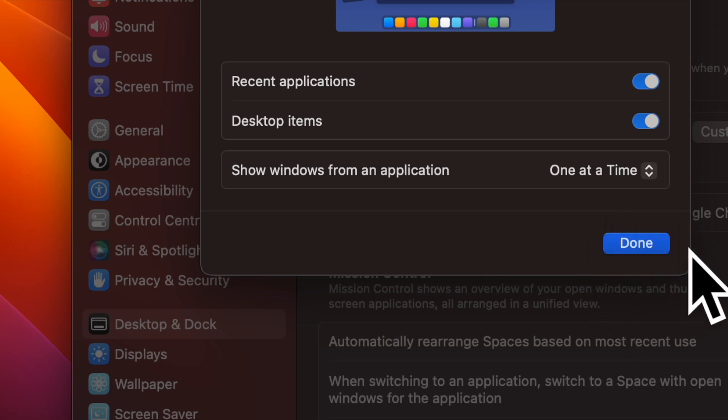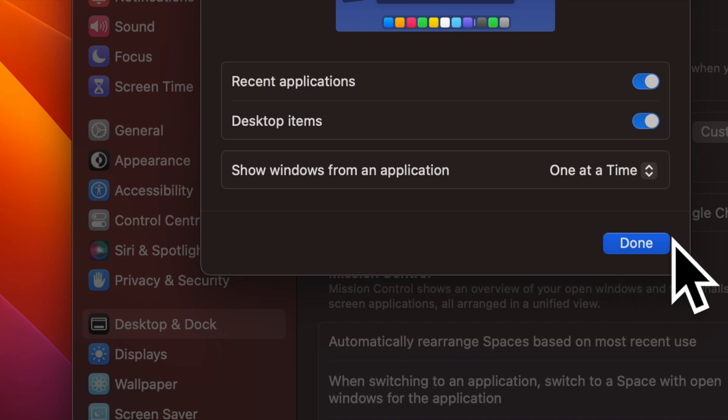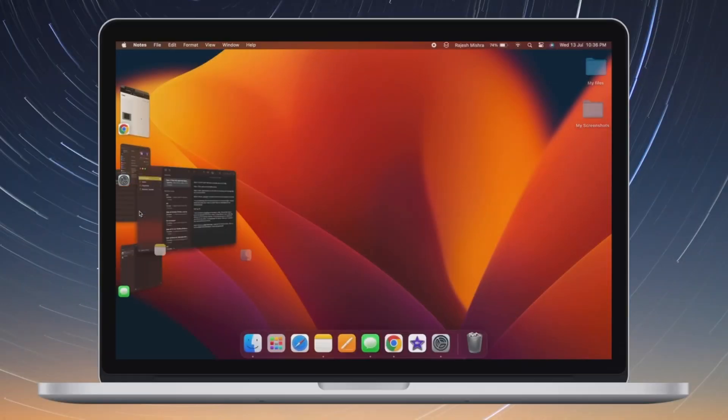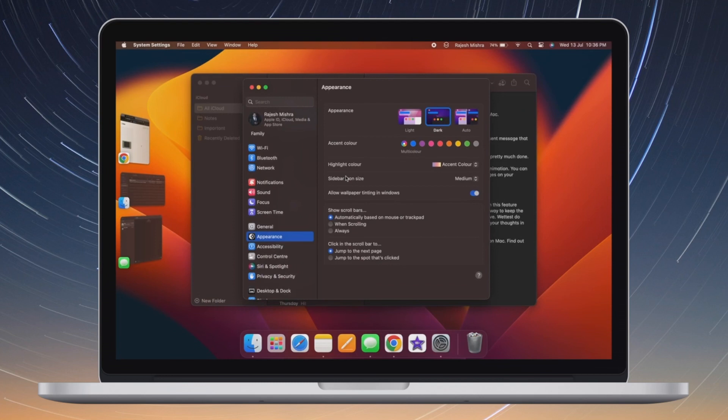Finally, select one at a time and then make sure to click on Done and you are pretty much done. That's all there is to it. The change will come into action straight away.